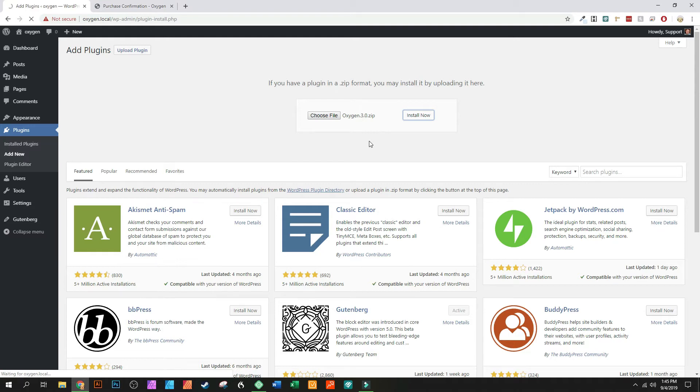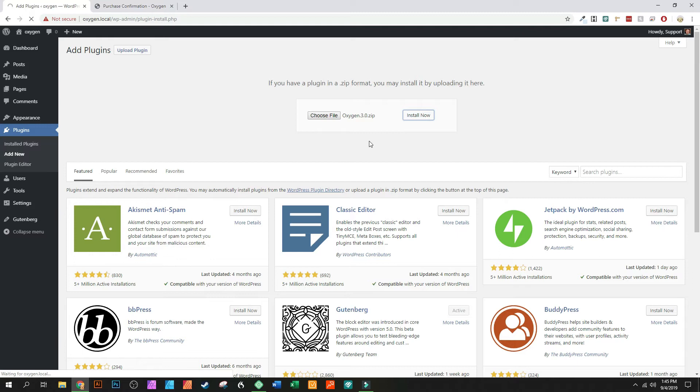And while we're at it we're also going to install the other parts of Oxygen just so I can show you how that works. And we'll let this go. Sorry that this is so slow.